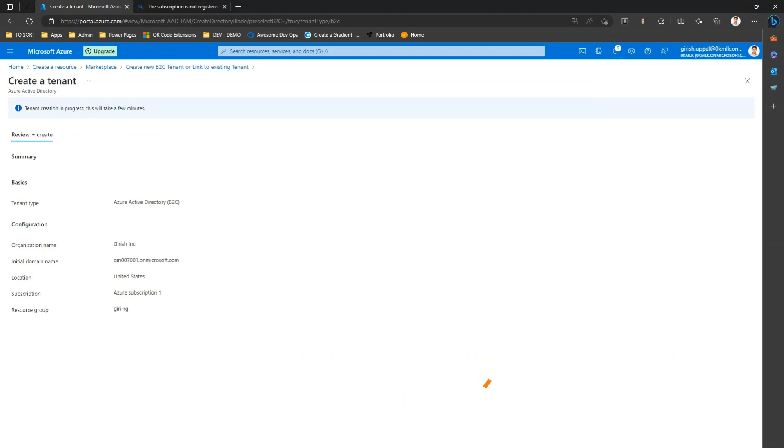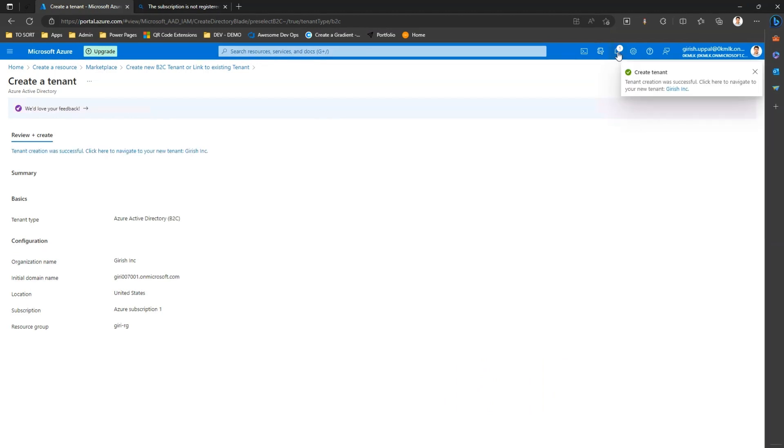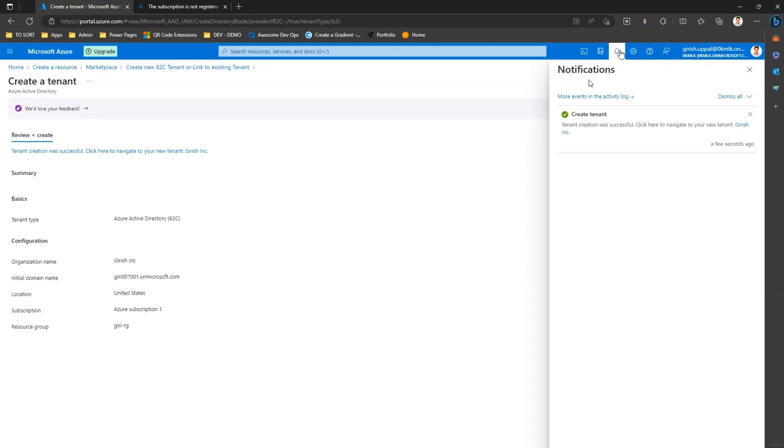This will take a few minutes and I'll just wait till the time this tenant gets provisioned. Okay, looks like the tenant is provisioned as I see from the message. Tenant creation is successful, click here to navigate to your tenant.